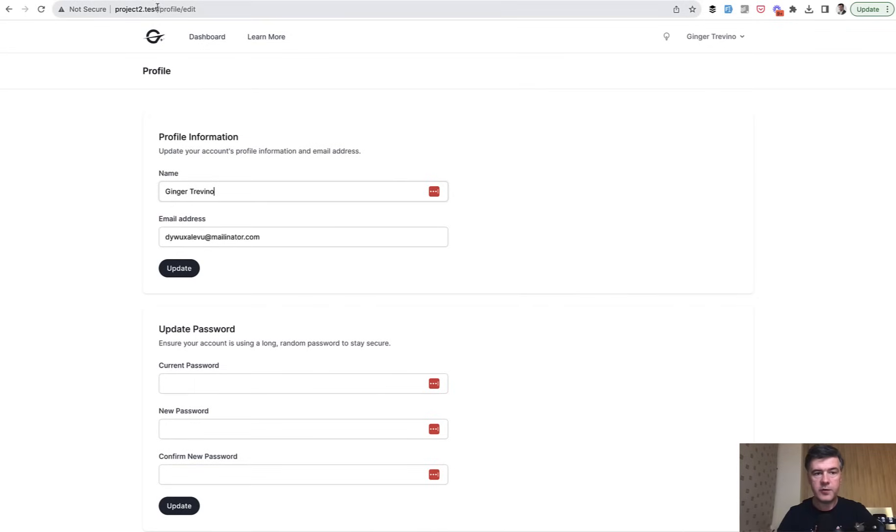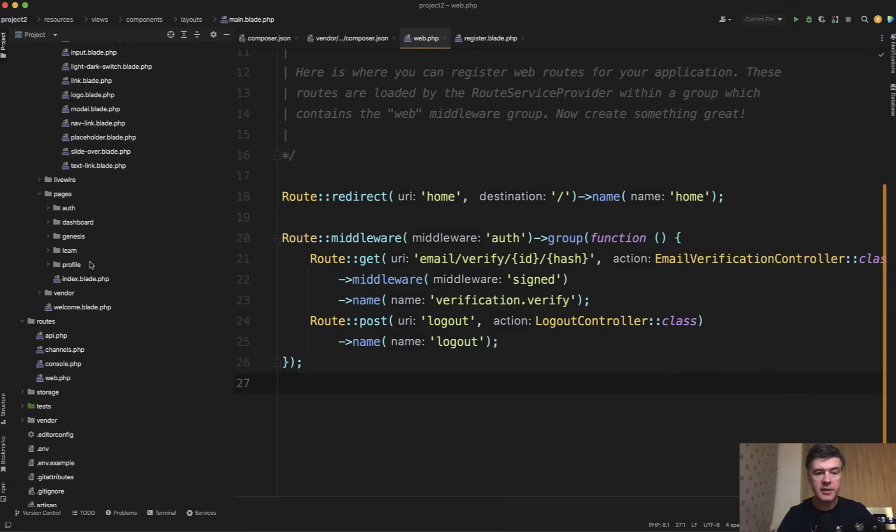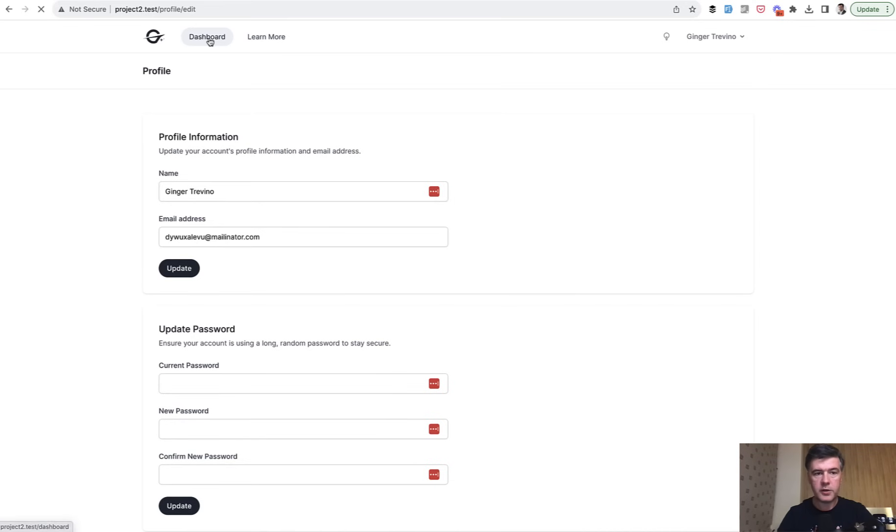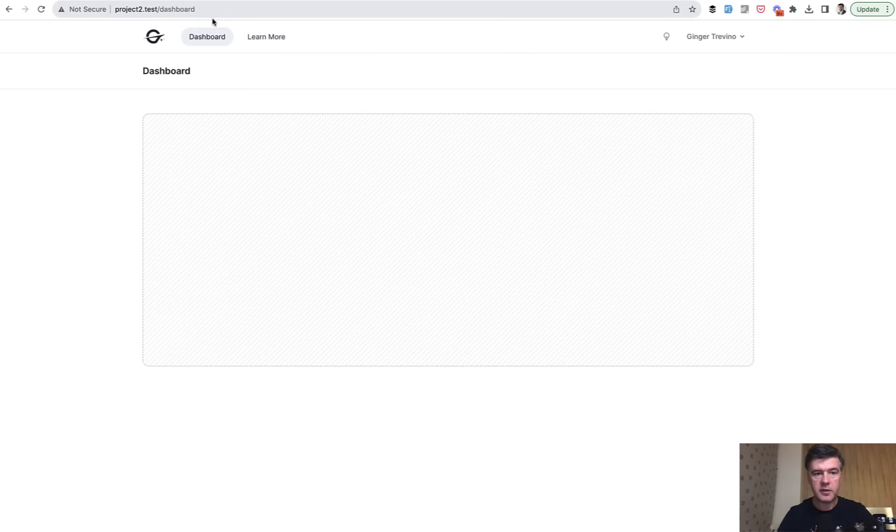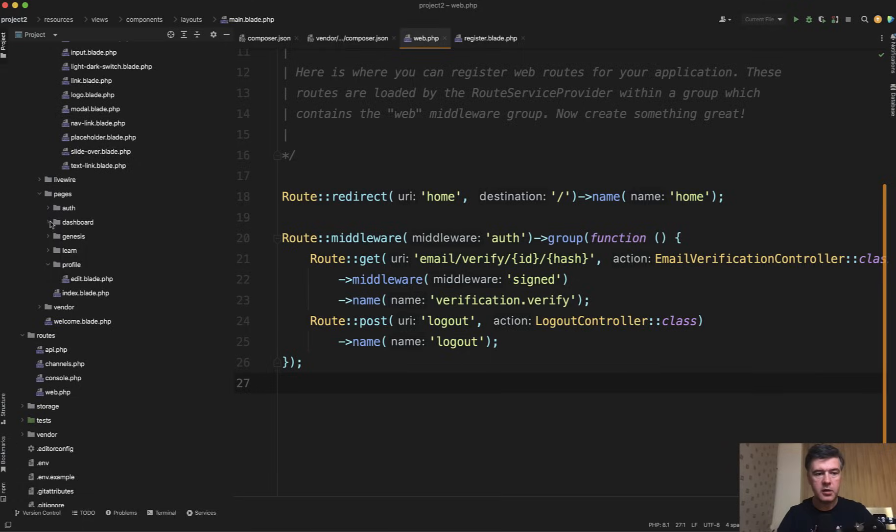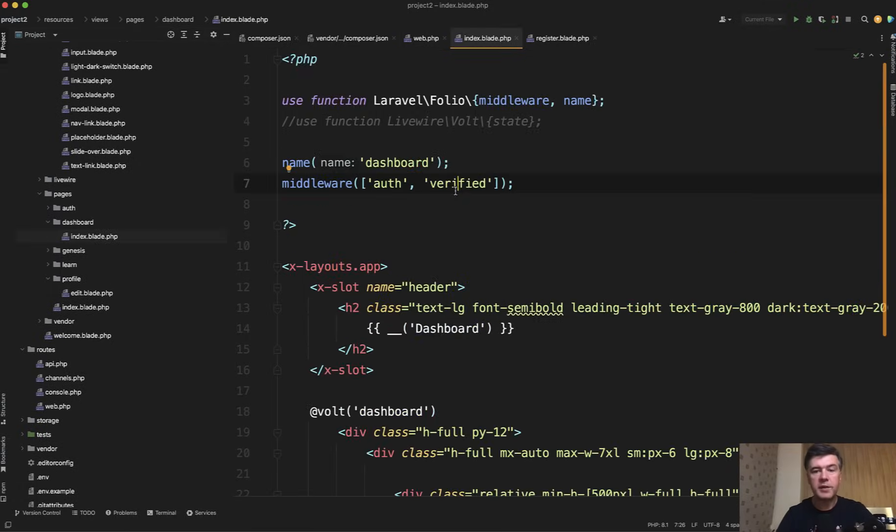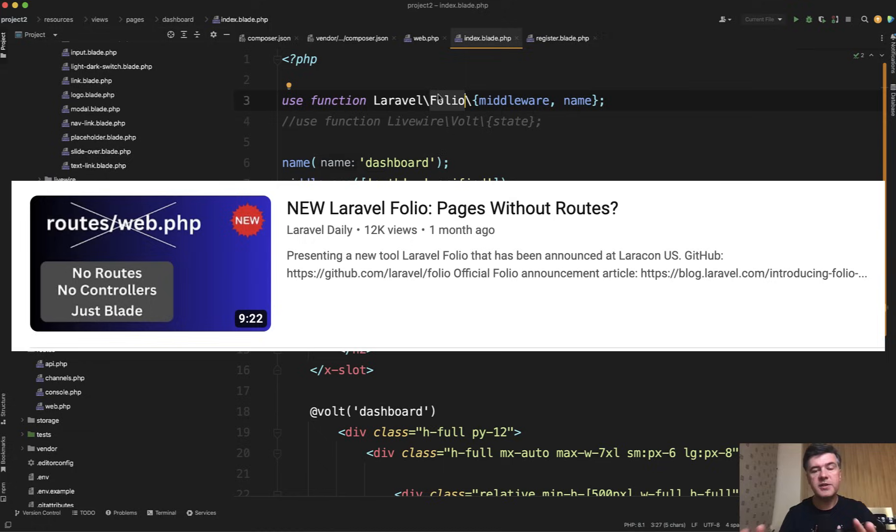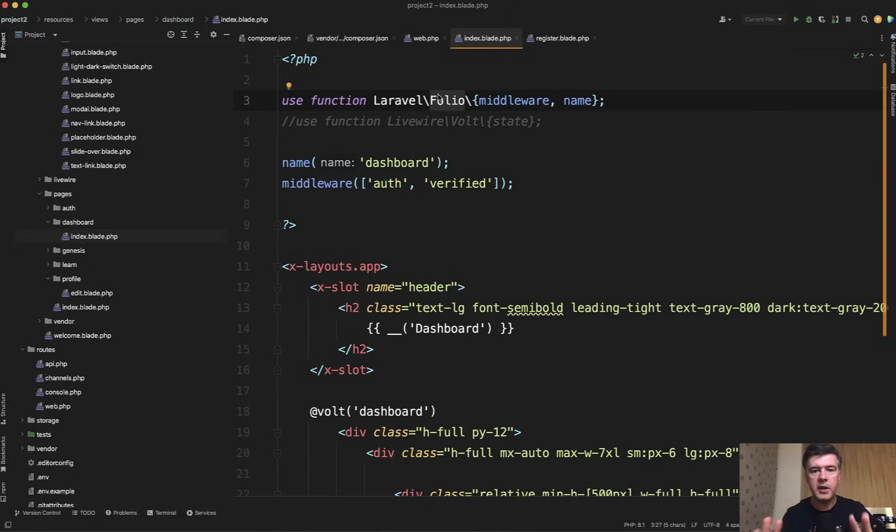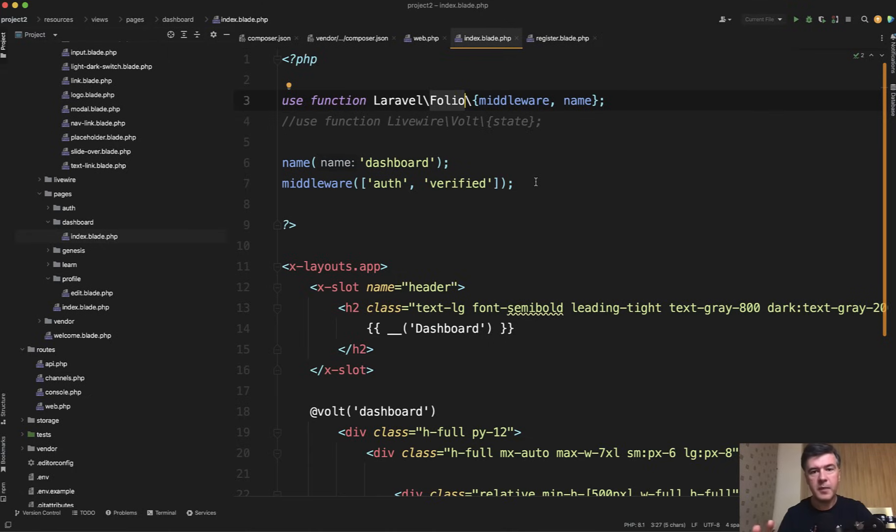If you type in slash profile slash edit, it would automatically load the Resources, Views, Pages, Profile, Edit, Blade. If you click on the Dashboard, there's Dashboard, which automatically is resolved by Dashboard Index. And if you look at that Dashboard Index, here's Laravel Folio in action. I have a separate video review of Laravel Folio if you haven't seen it.